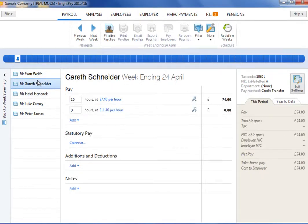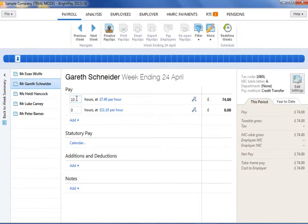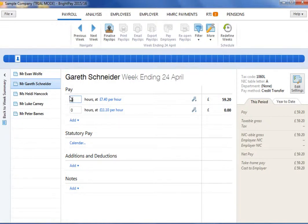If an employee is hourly paid, the default rate entered in the employee record will be displayed. If this rate still applies, enter the number of hours required.